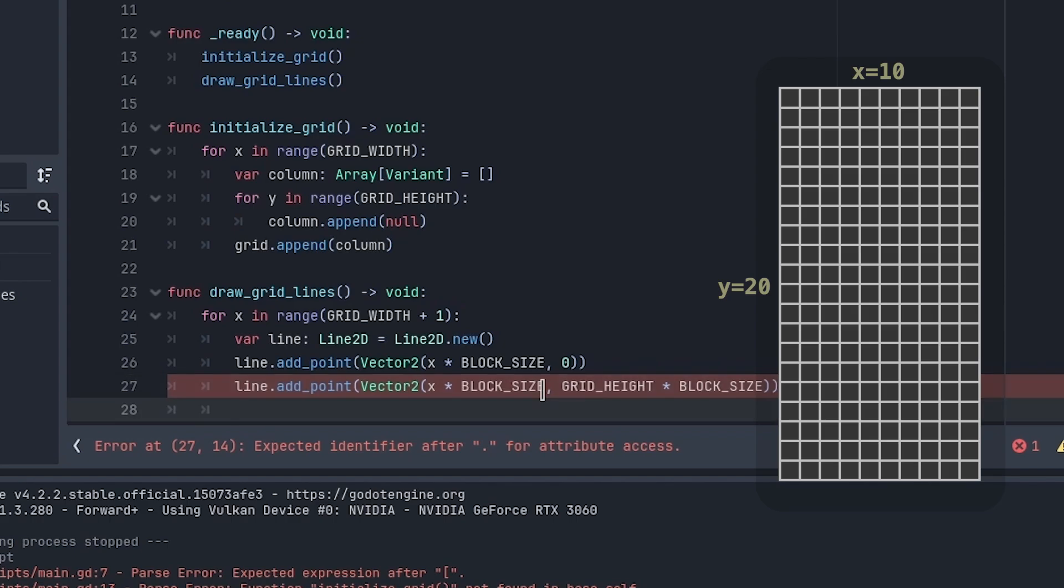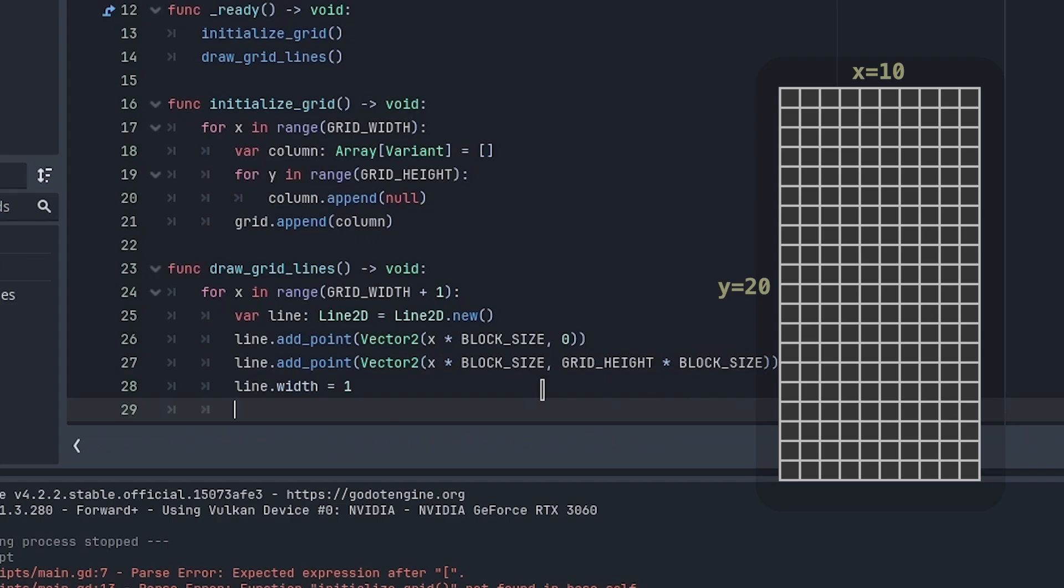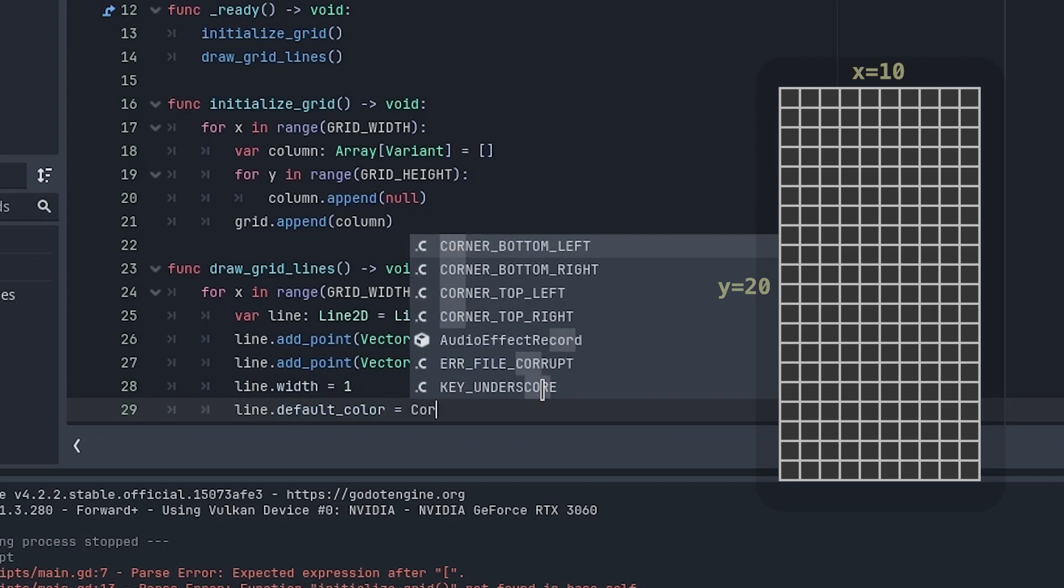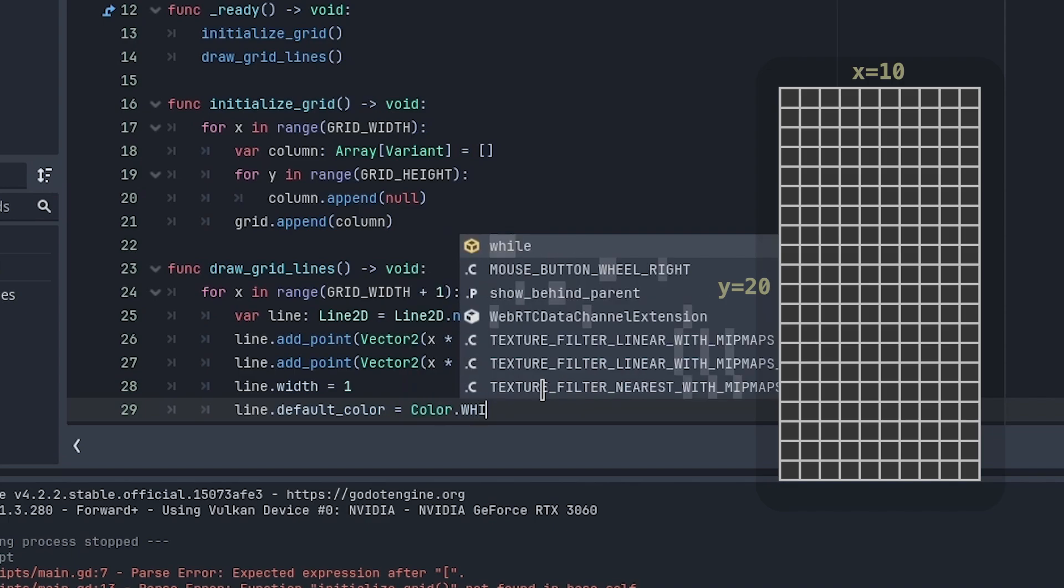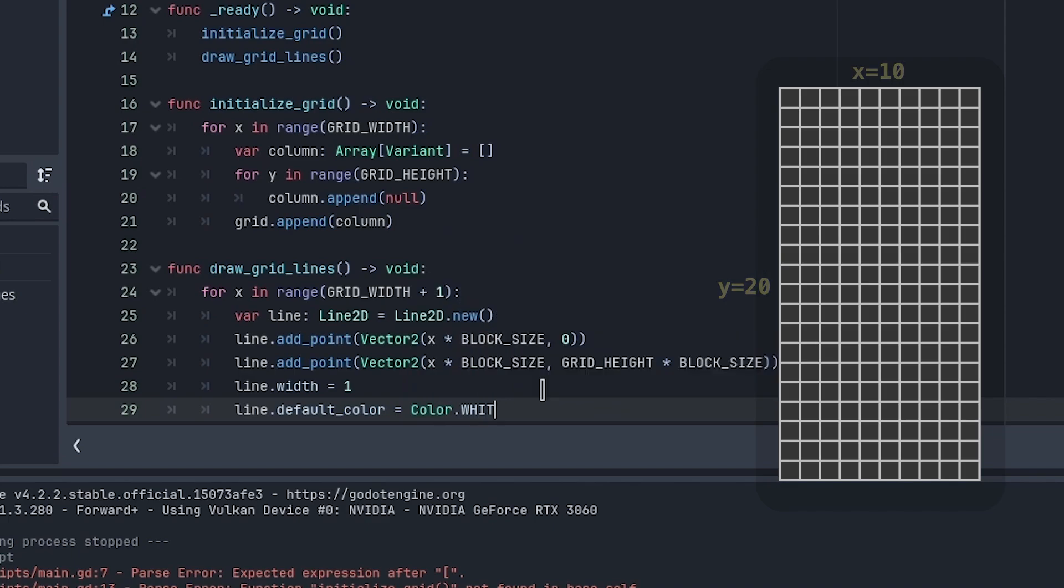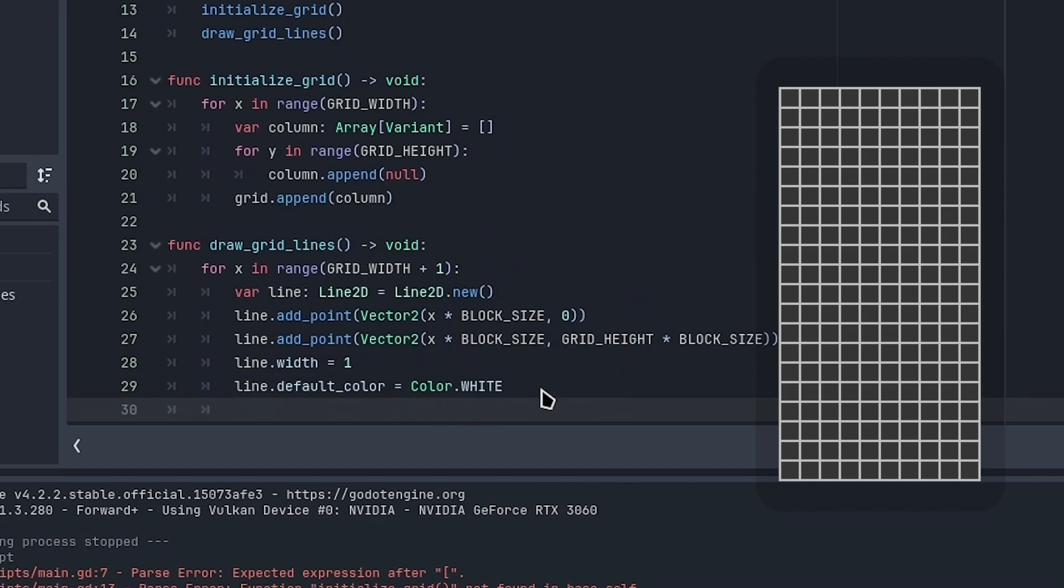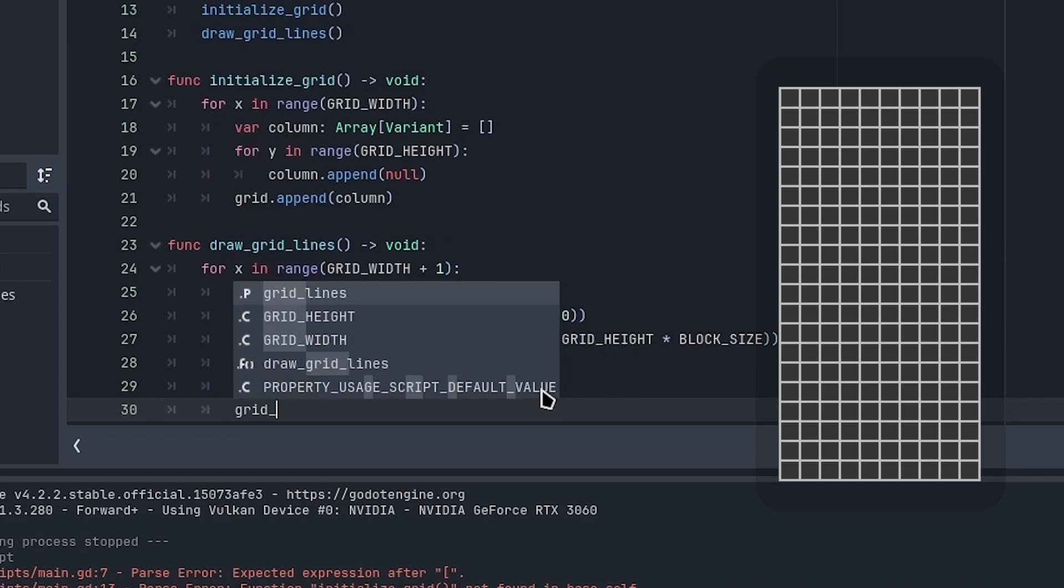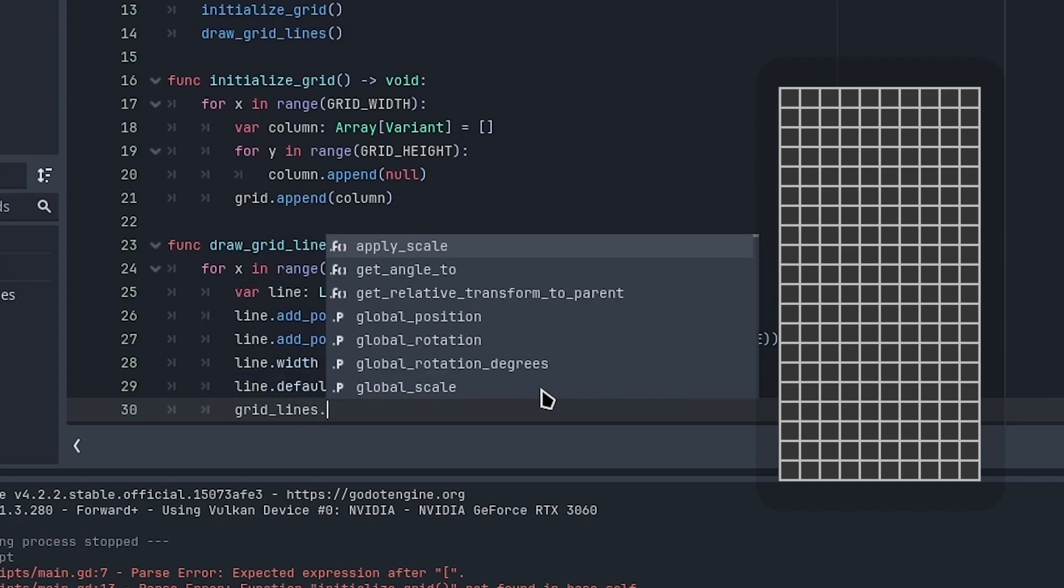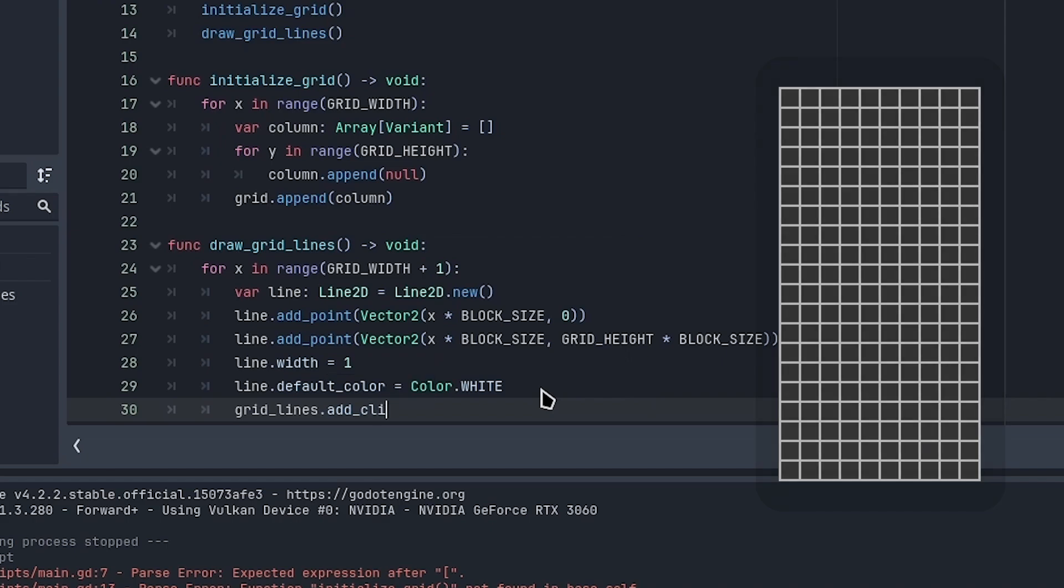Set the line width to 1 and the color to white for now. We can change these colors later, but for this tutorial we'll use basic values. Add the line to the grid lines.